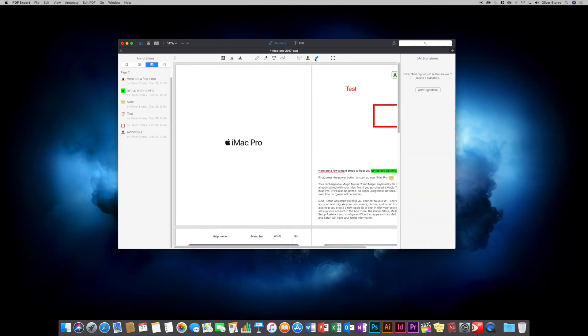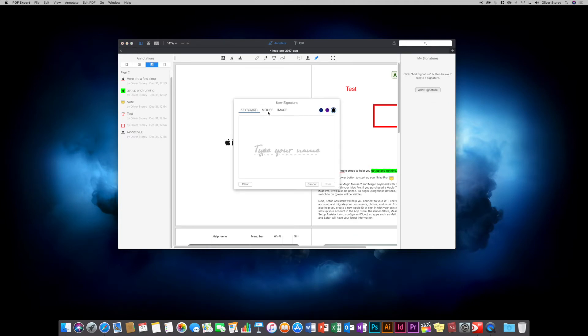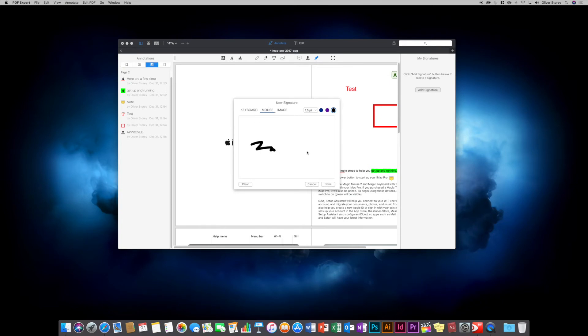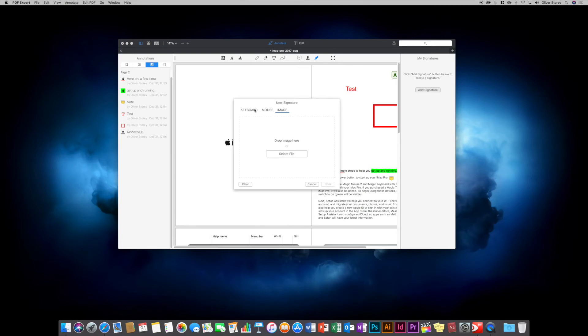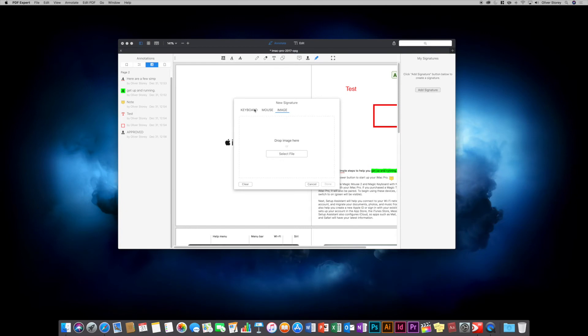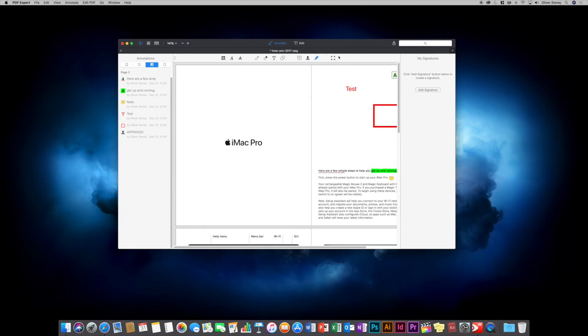The next tool is signatures. If you need to sign a PDF contract or form, this is useful. Click add signature - the three options are keyboard where you type anything and choose a color, mouse where you sketch with your mouse, and image where you import an image. In preview you can draw on plain white paper, hold it up to the camera, and it digitally scans and optimizes your signature. In PDF Expert I don't believe it does that - it just uses the image you insert. You add your signature and drop it anywhere in the document.